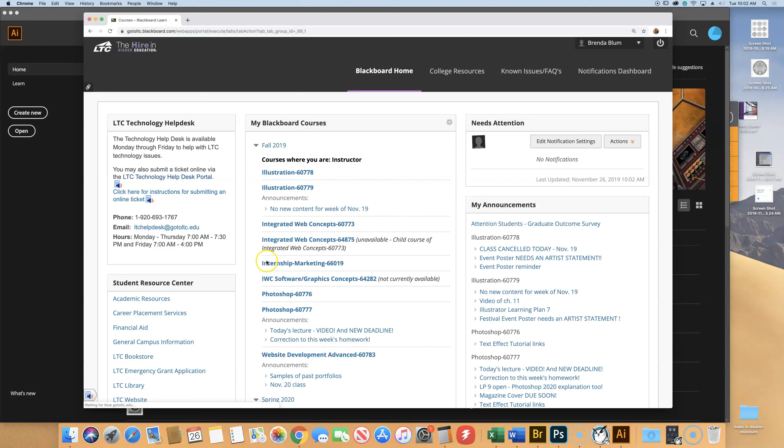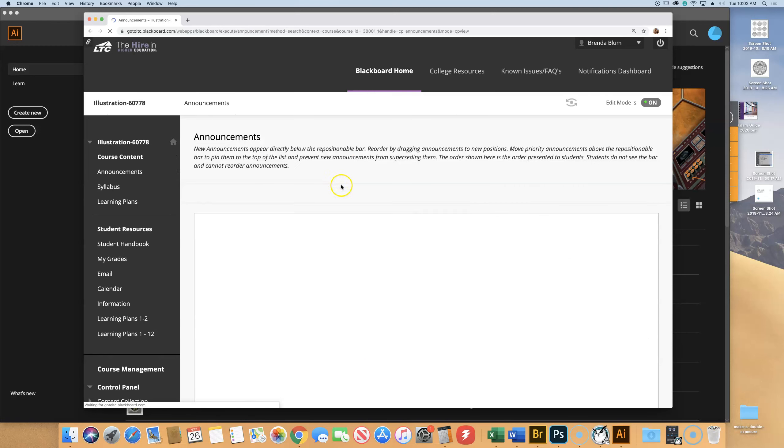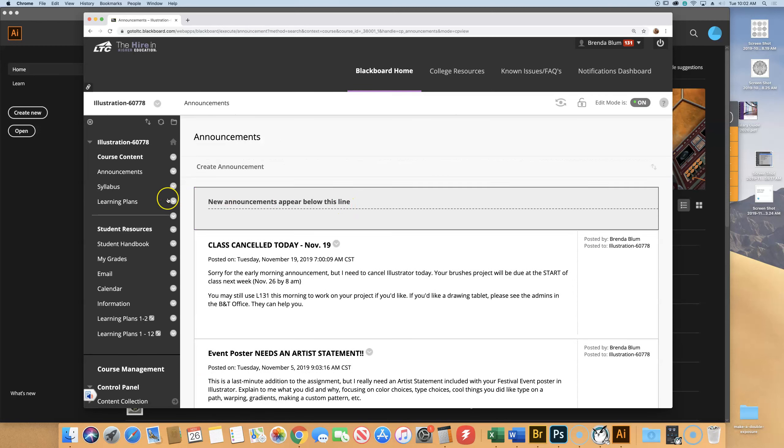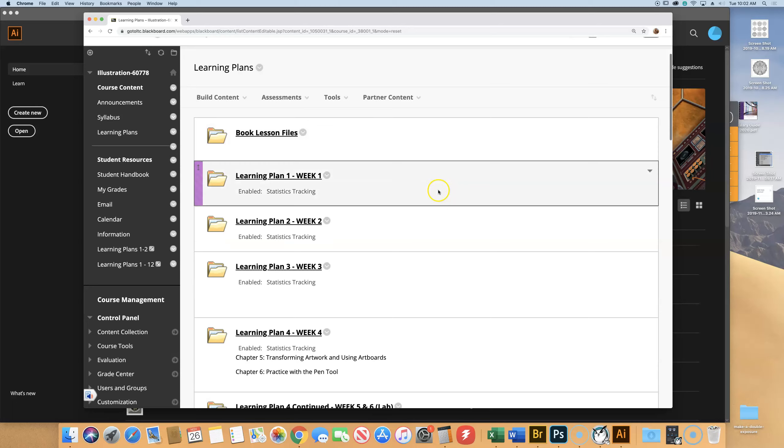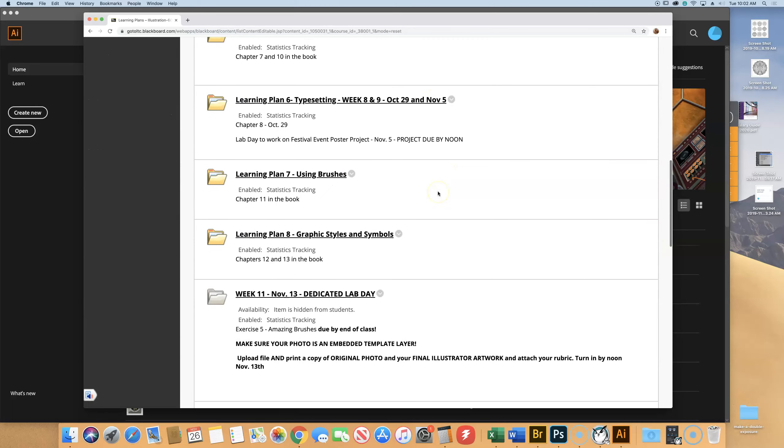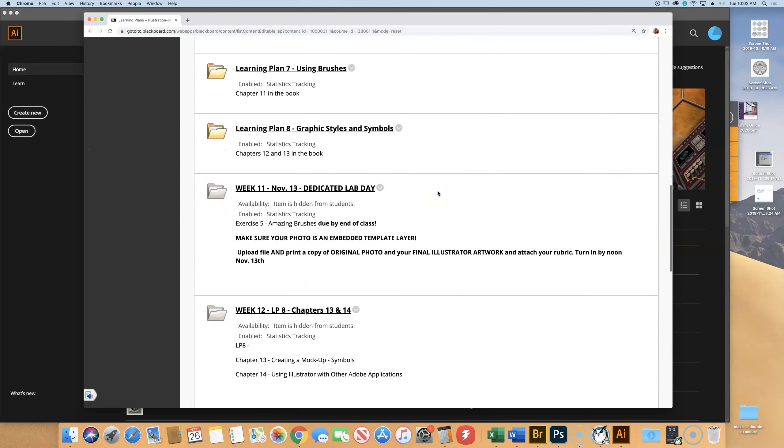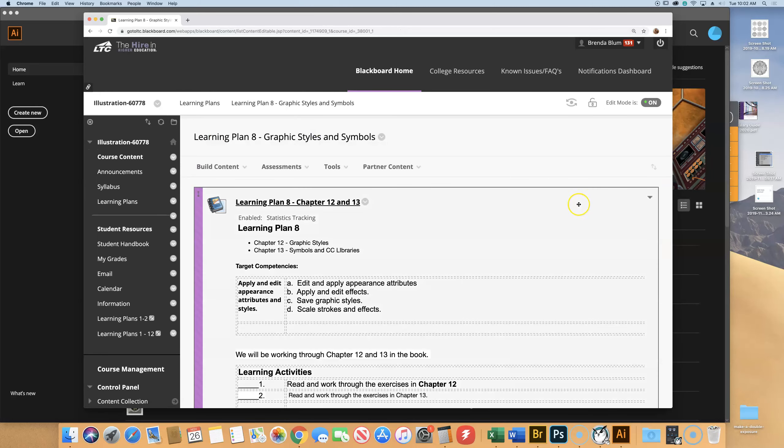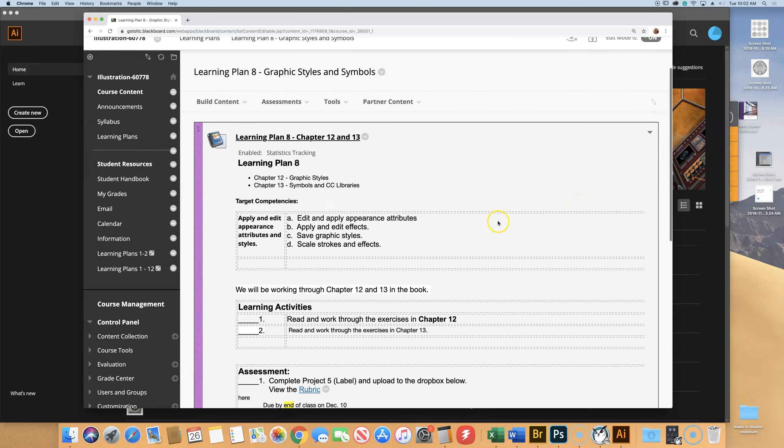All right, so today's learning plan is Learning Plan 8, Graphic Styles and Symbols.